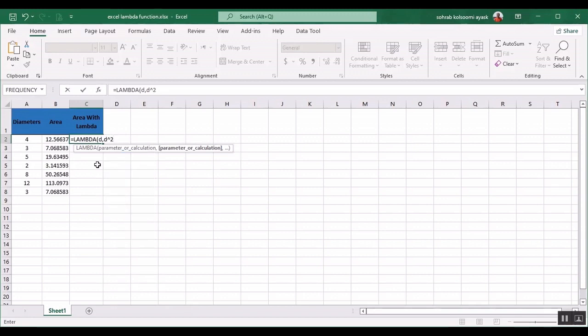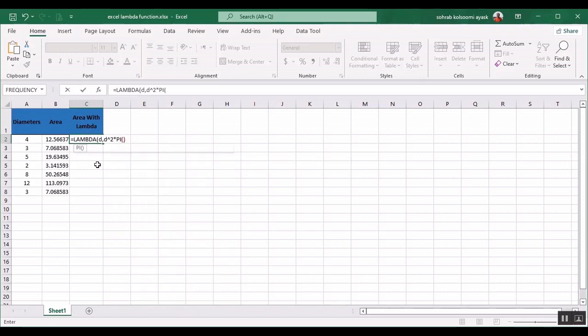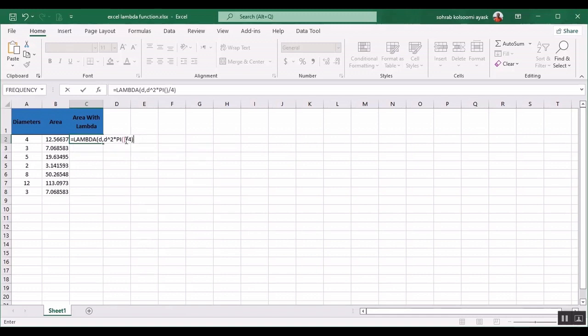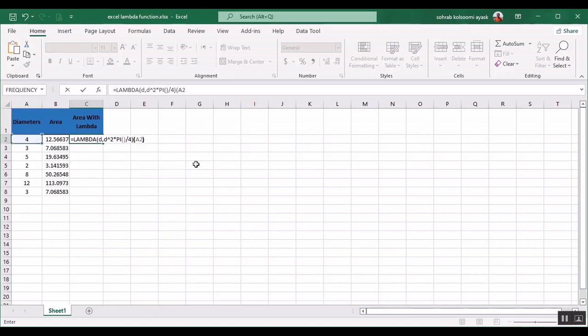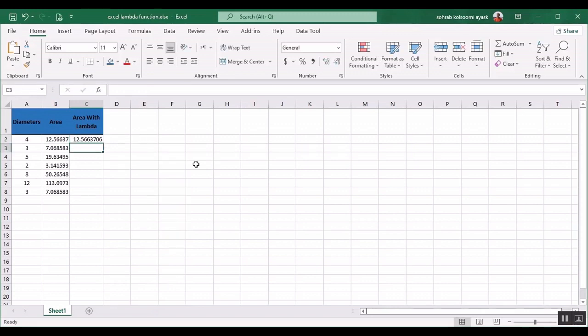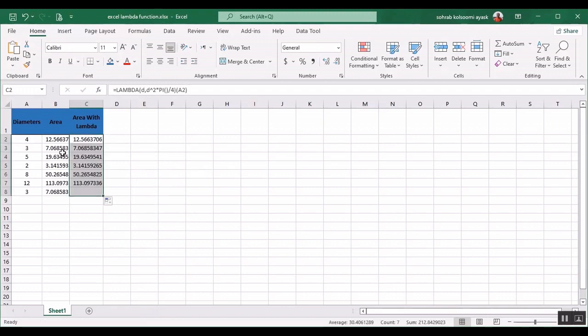The formula of diameter area of circle. Now I should assign the value of variable D. You should use parentheses for the value - the value is A2. It is equal to this method. You can extend the lambda to other functions and complicated formulas.